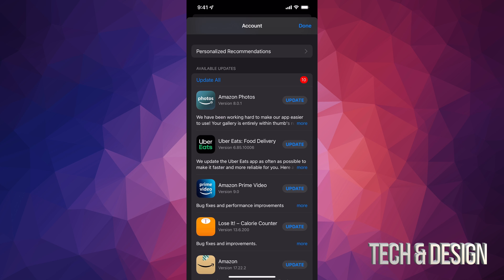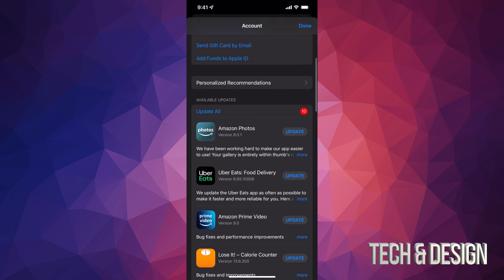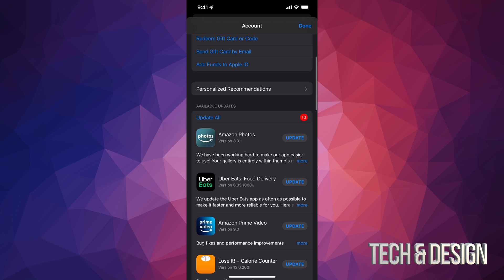At this point in time, we're just gonna tap on Update All on the top left-hand side of my screen. And here we go. Now, if I want this to go faster, obviously I'm just gonna get closer to my router, and that way I can make sure this goes a lot faster with the updates.